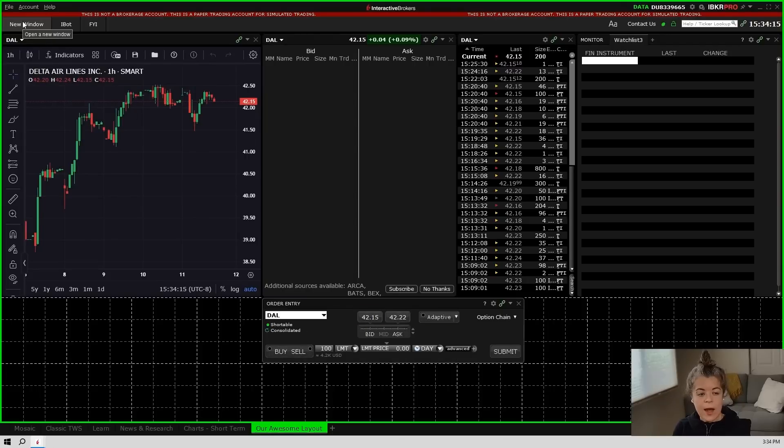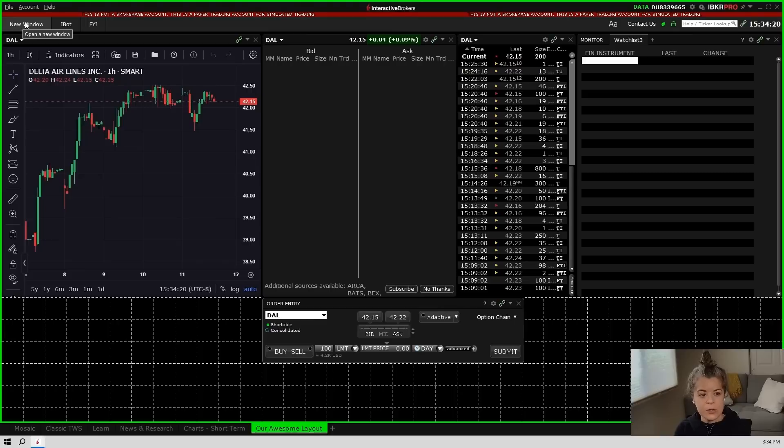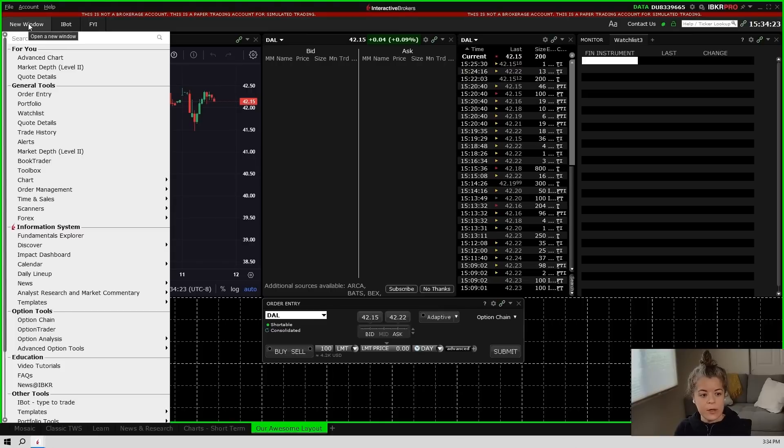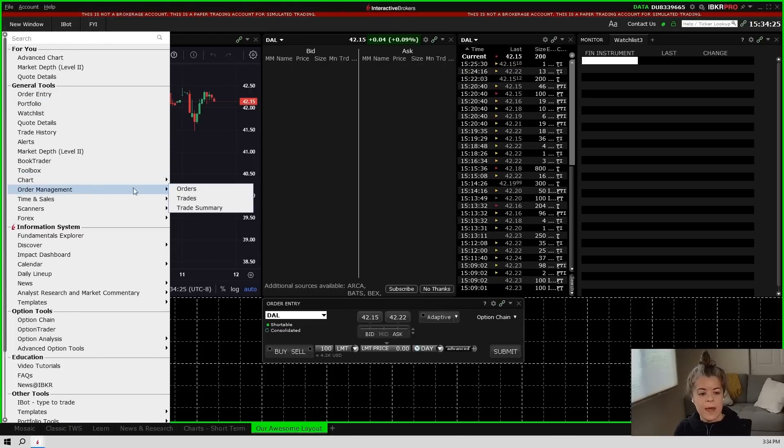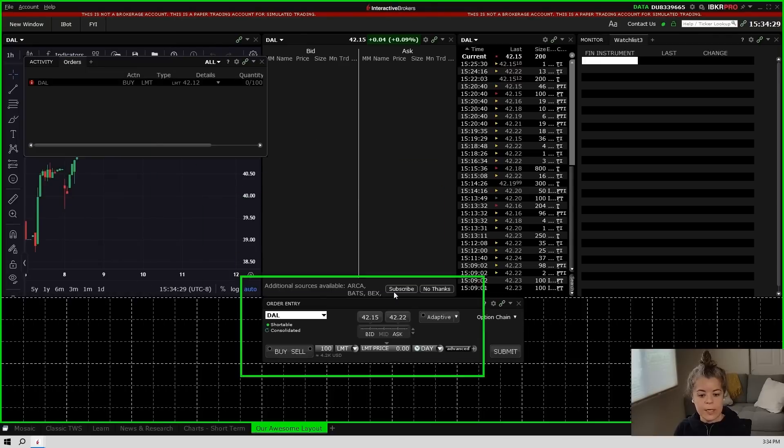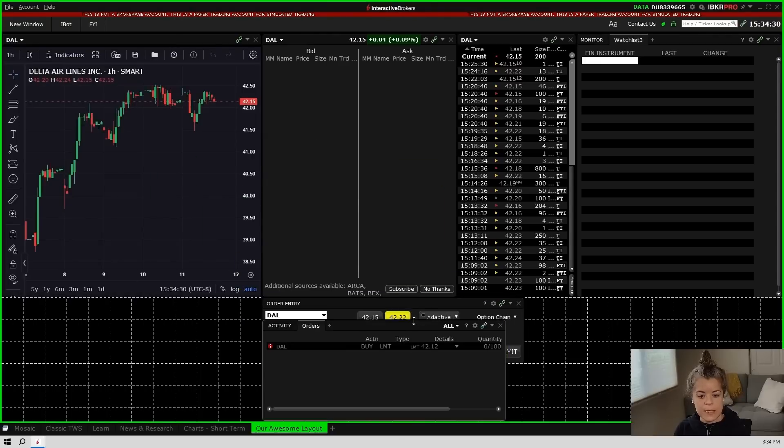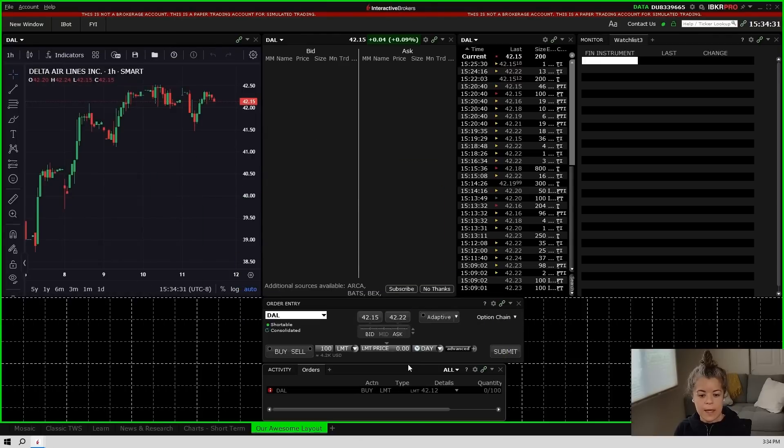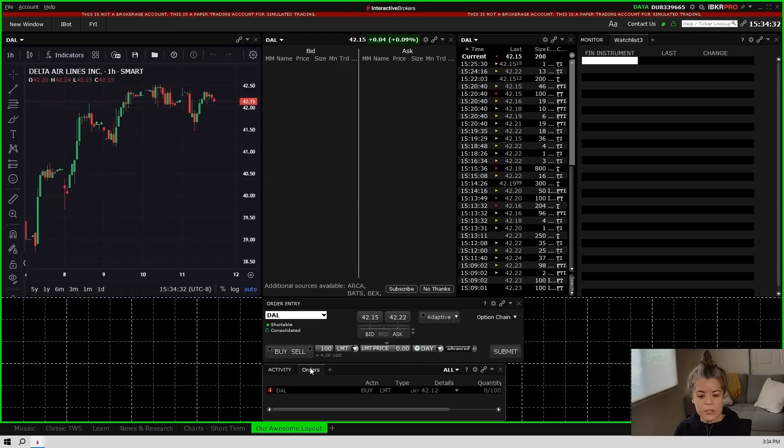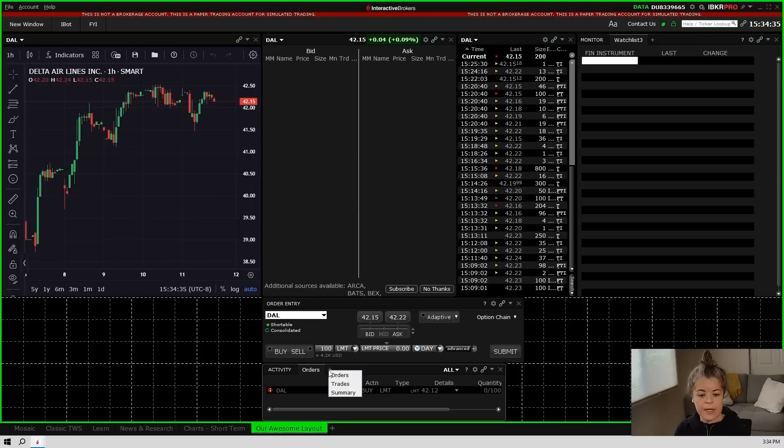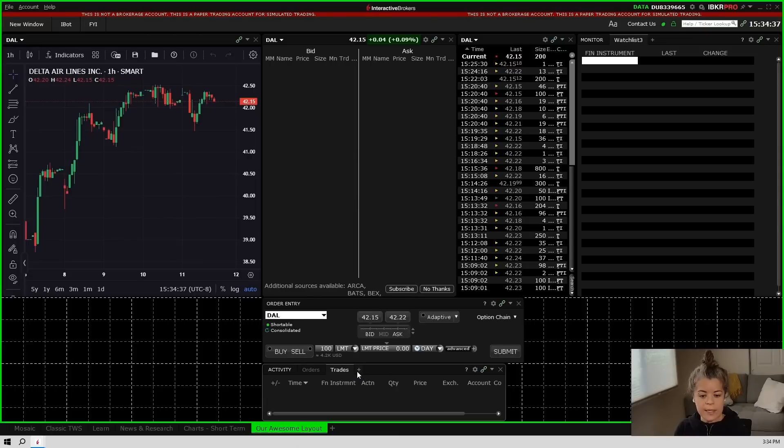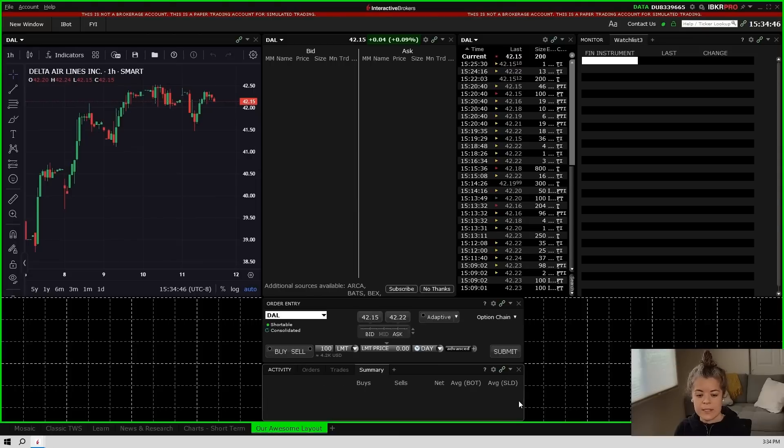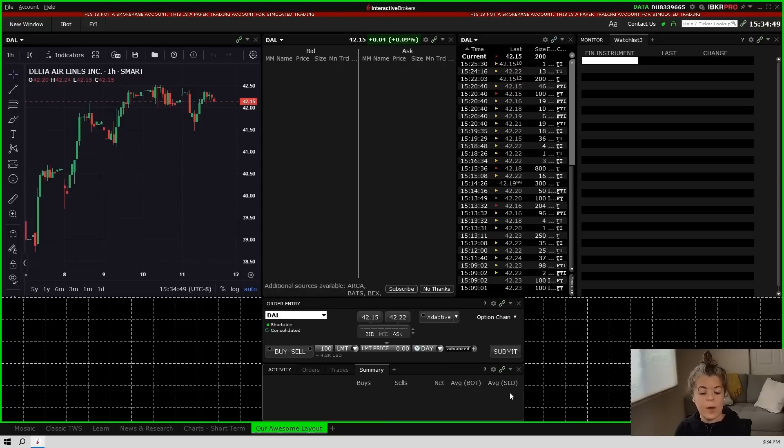Now I want a window that shows me any orders that are sitting out there to be filled or been canceled or have been filled. So I'm going to go back to new window and I'm going to go to order management and I'm going to pick the orders one. Now that will bring up this box here and what I can do in this one right now I can see all my orders, but then I can also bring in trades. I can bring in the summary for the day and just have an area to kind of monitor the orders as they go through or they sit waiting to be filled.